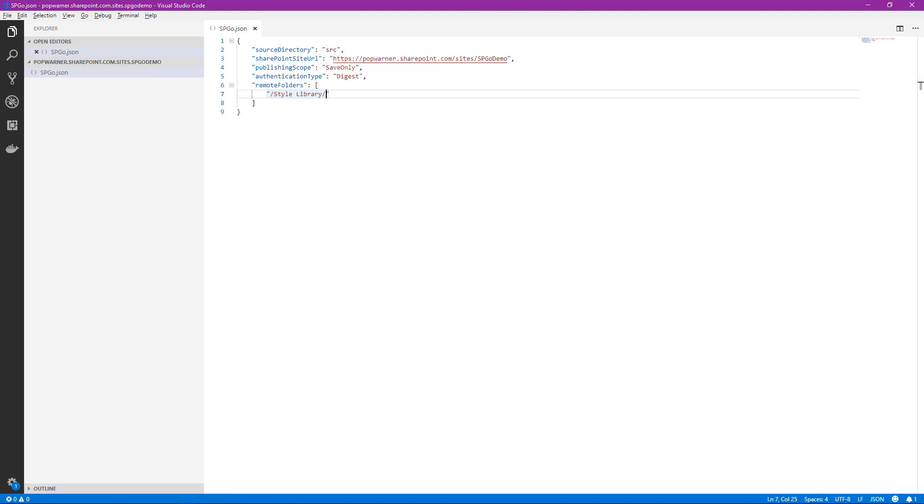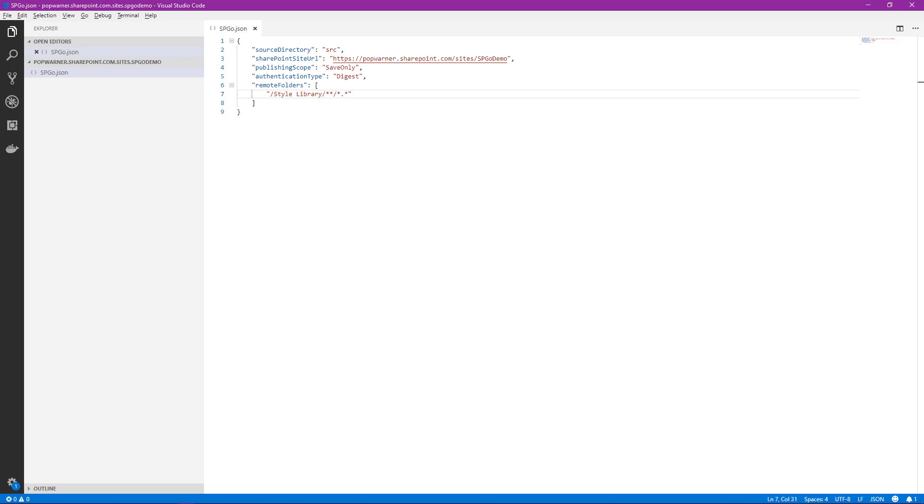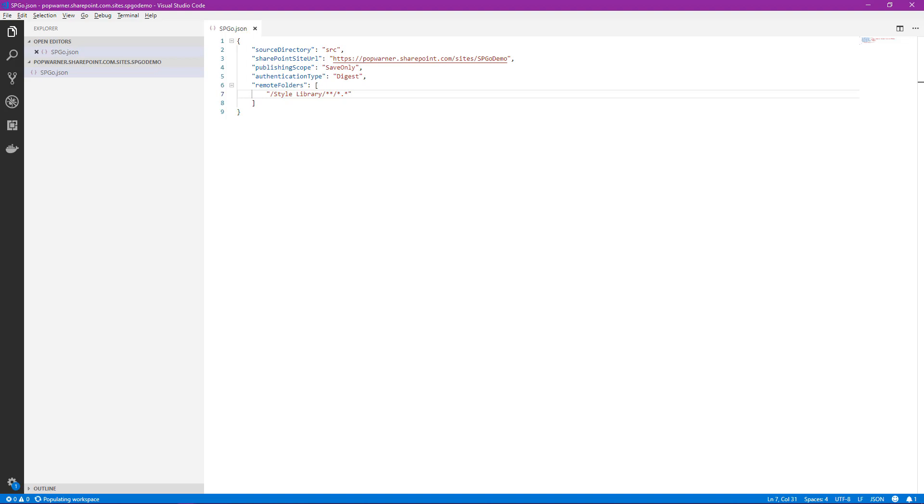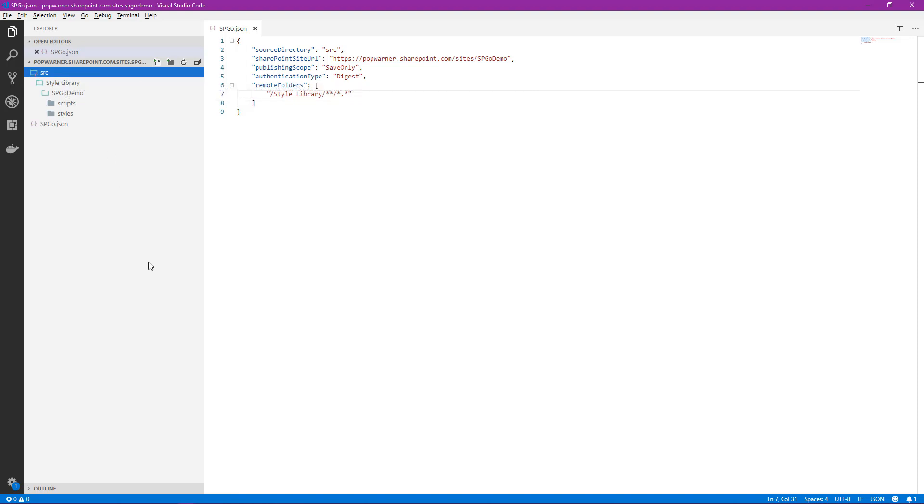So let's modify our remote folders property here. There's a couple of ways that we can tell it to pull those files and folders down. The first one is using wildcards. We'll add a couple of wildcards. Essentially what we're telling SPGO here to do is to take all folders and all subfiles. We know there's two folders within style library, scripts and styles. So we'll save. And now we'll re-engage the populate local workspace. We'll select F1, populate local workspace. And we can see success. If we look over in our folder here, we see that it's populated with an SRC folder. It's included our style library, the SPGO demo folder and all of the subfiles including our scripts and styles.